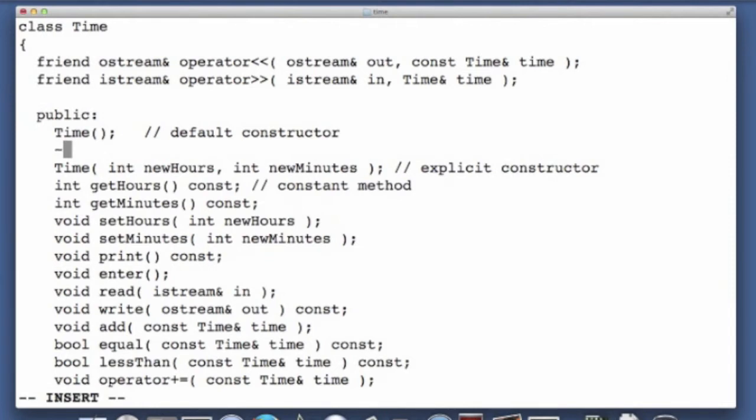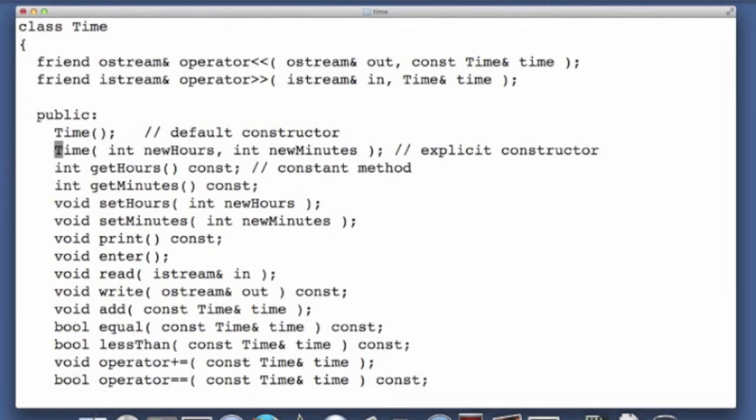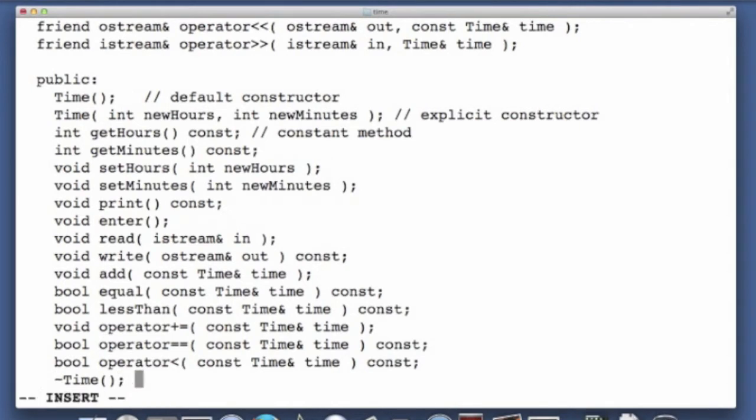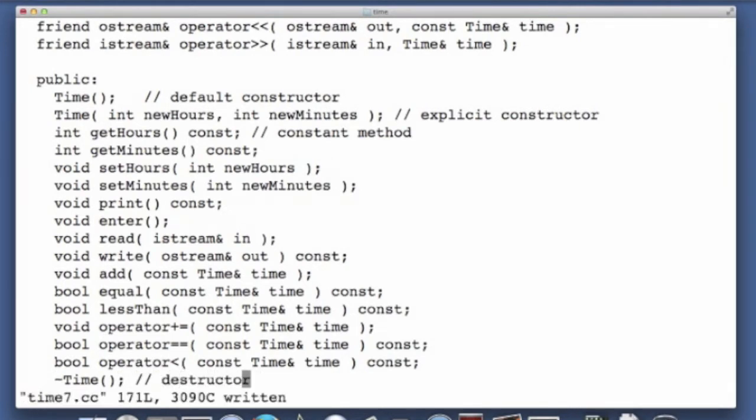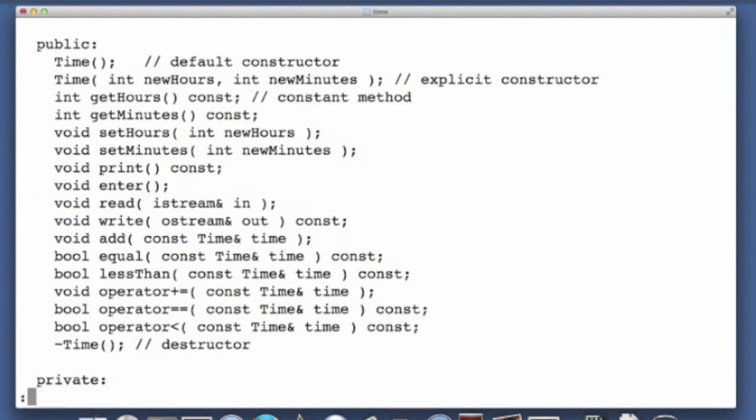We use the tilde, and then the name of the class, and it takes no arguments. You can put this anywhere, I tend to put it at the bottom, you could put it after the constructors if you wanted to, but this is a destructor. Maybe you could put it at the end of your constructors, it's really up to you.